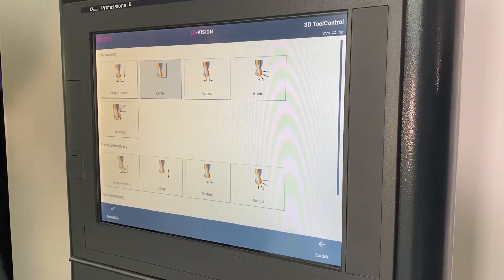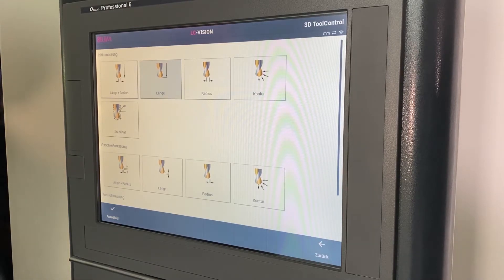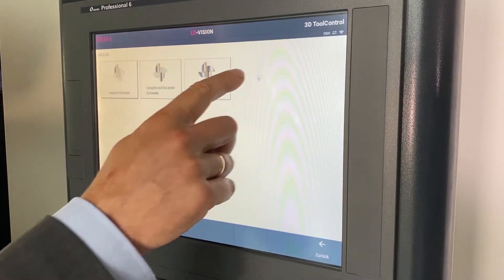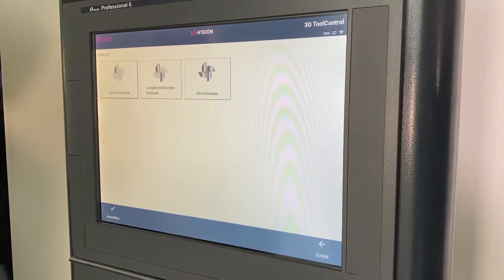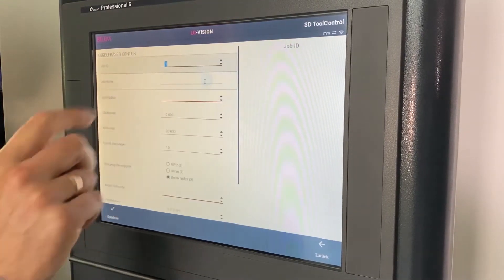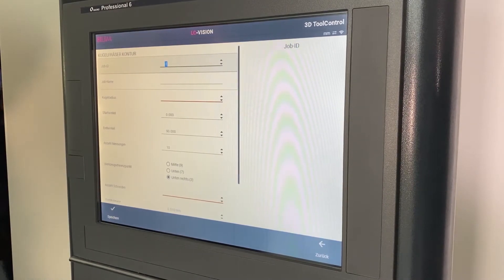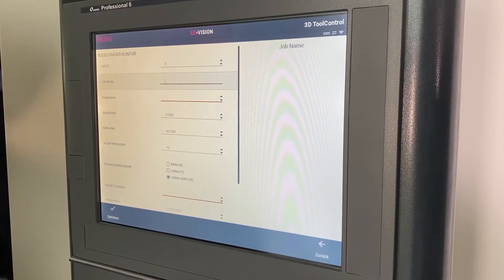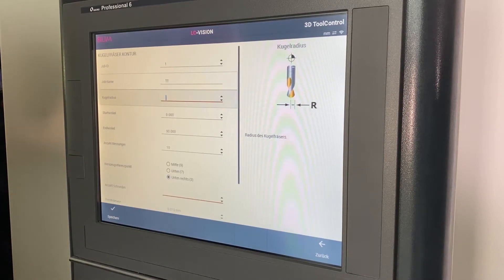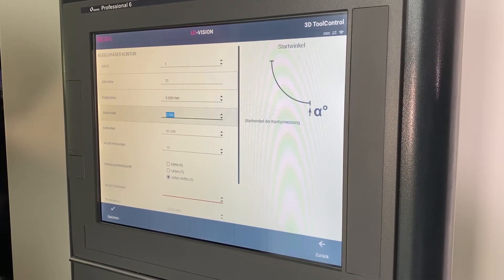I now decide to perform the initial measurement on the contour of the tool. I want to measure all cutting edges and I arrive at the input mask where I assign a unique job ID, a name, as well as all relevant tool data. A help function on the right-hand side provides assistance. I enter the number of cutting edges. At the end, I define the evaluation methodology and save the job.